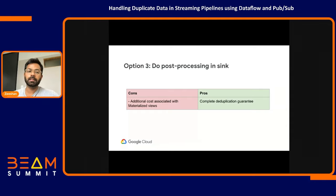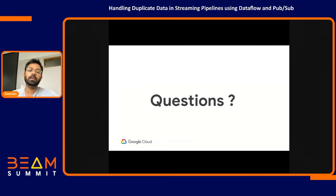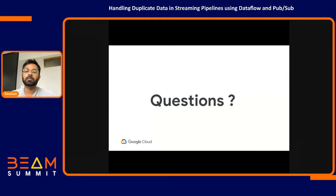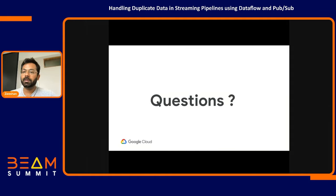That's all I had. I'm happy to answer any questions. One thing I want to mention is that for most cases — almost 90% — you can handle your deduplication needs using the first and second options, without having to introduce anything too complicated into your pipeline.